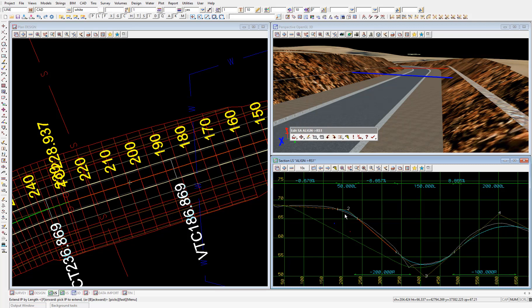So we'll again hold down the second icon on the super alignment edit toolbar. And pick change curve, which is fourth from the bottom.